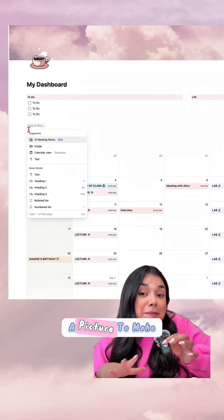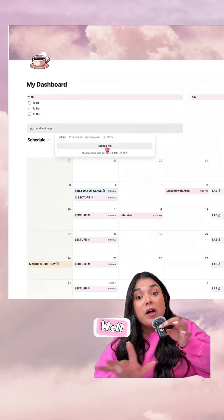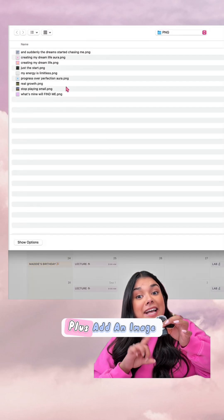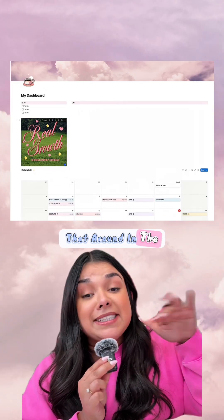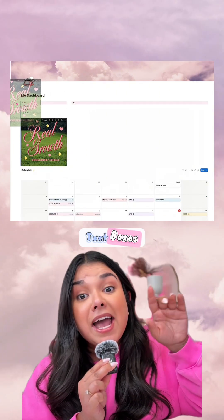Now I'm going to add a picture to make it cuter. I can do anything I want here — I'll just click on that plus, add an image, and I can move that around in the exact same way I moved around those text boxes.